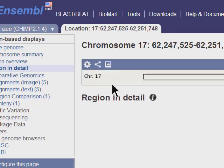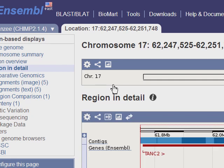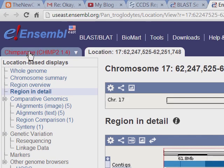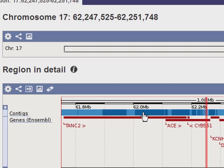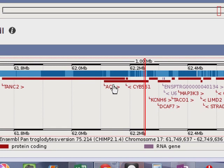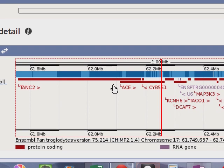We're going to just click on that real quick, because this is one of the things when you look at the region in detail, and this is for chimp. Good news is here's the ACE gene in chimp. Now it didn't show up for some reason in the ortholog list.